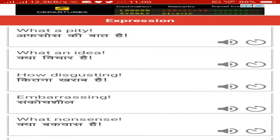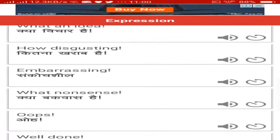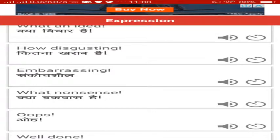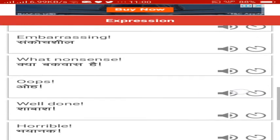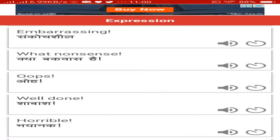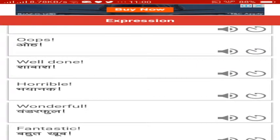Embarrassing, sankoch sheela. What nonsense, kya bakwas hai. Oops, oh, well done, shabash. Horrible, bhayanak bhayanak.